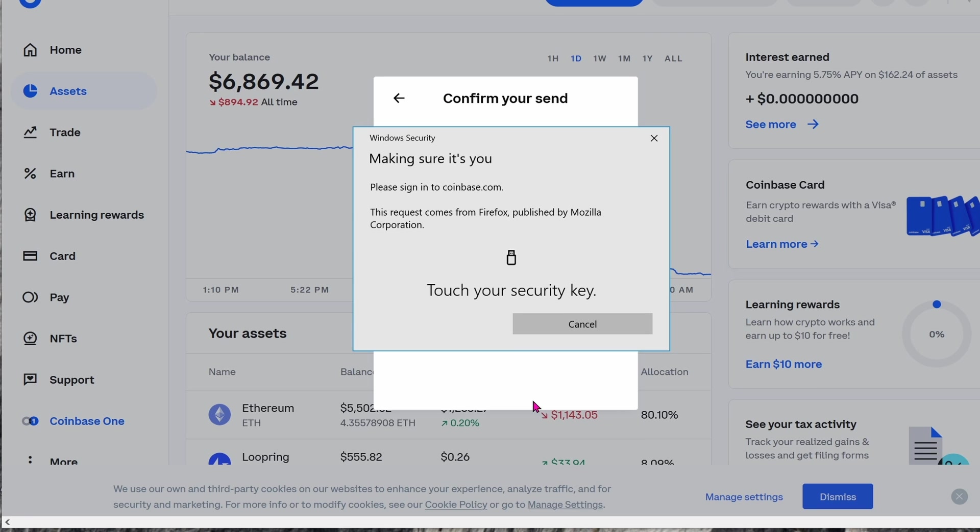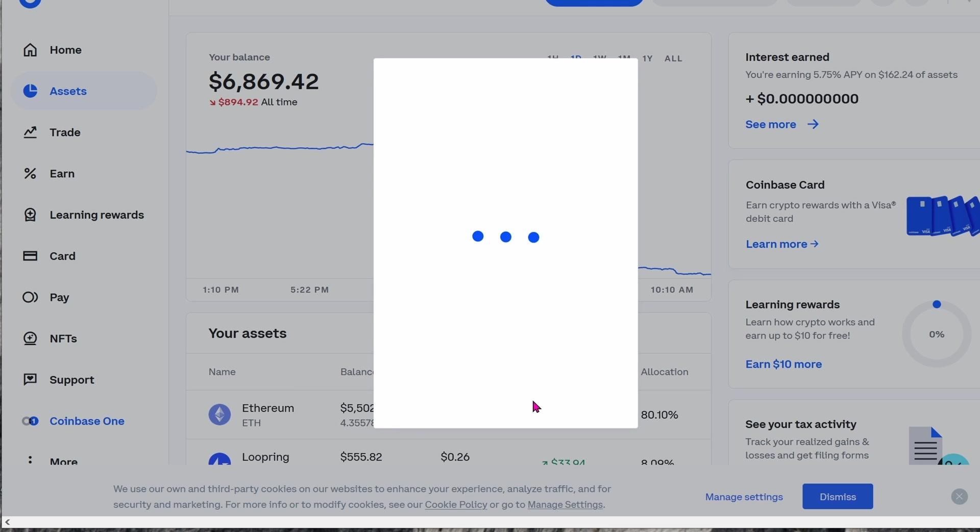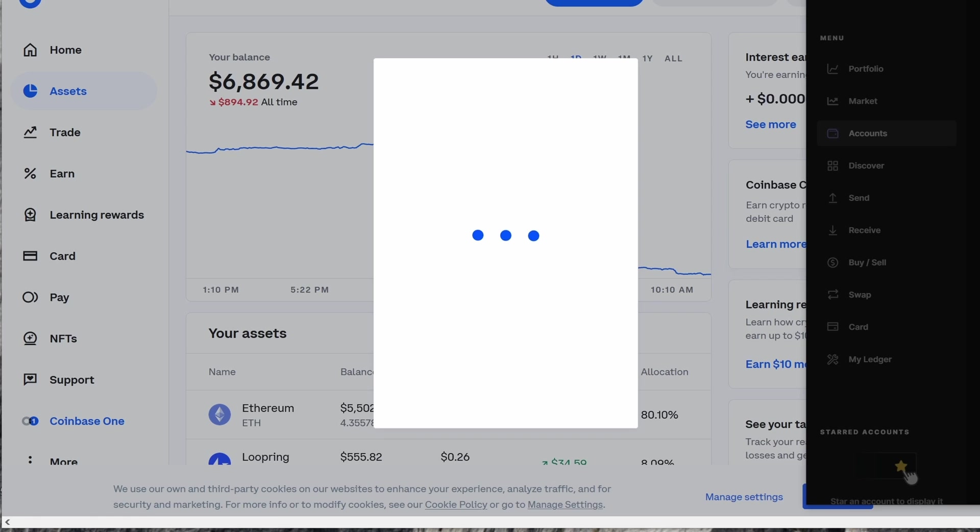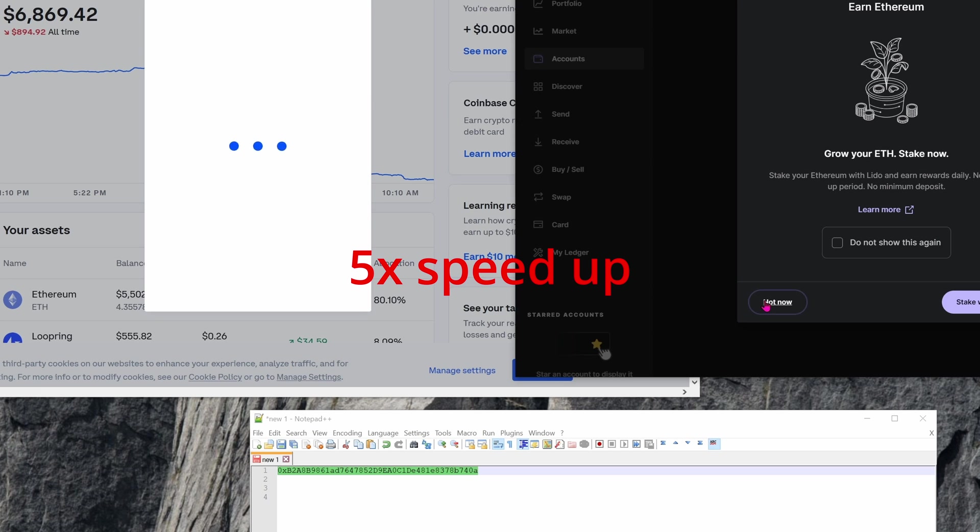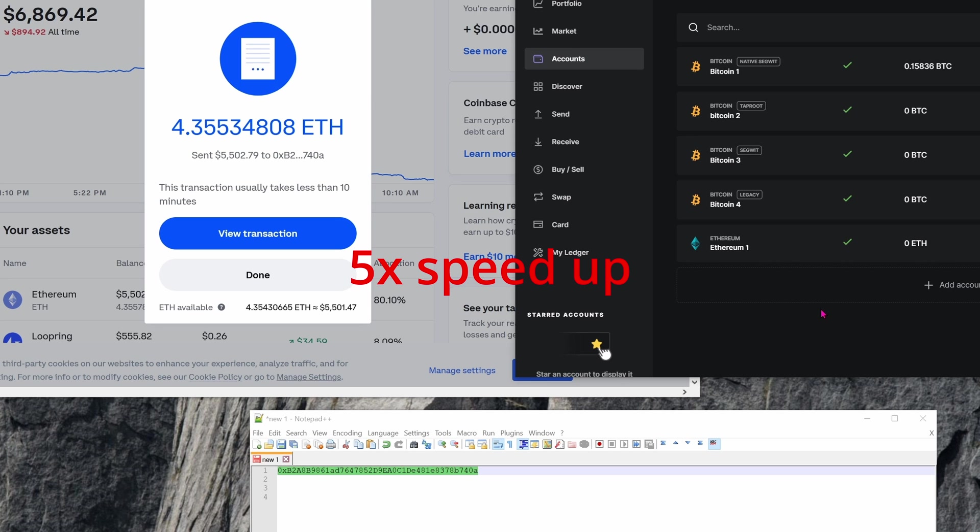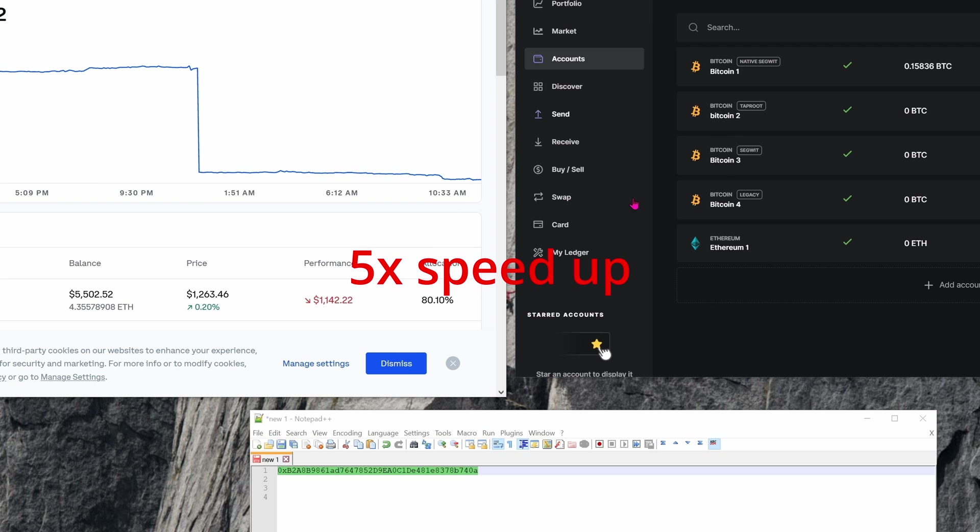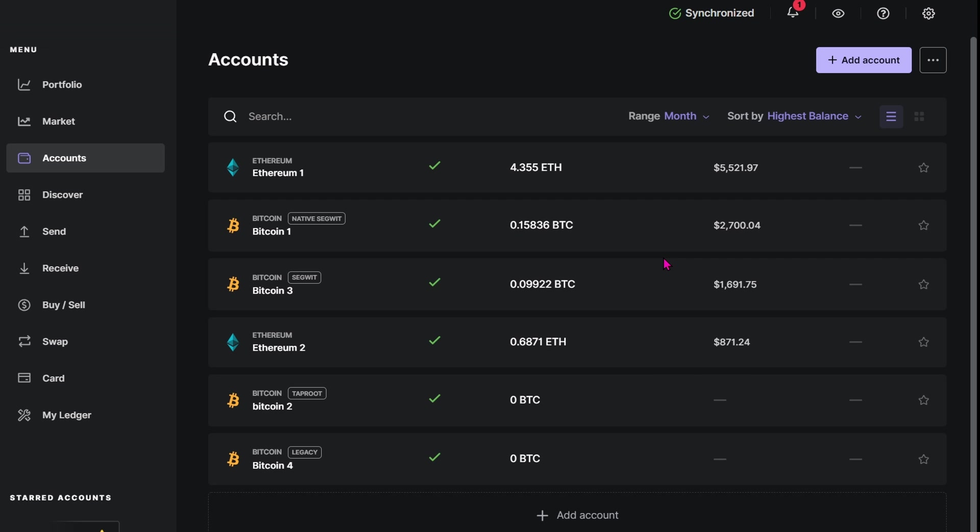I have my YubiKey, so I'm going to tap my YubiKey to verify I am who I say I am. Now let's see how long it takes to send 4.3 Ethereum to Ledger. Spoiler alert, it will take less than five minutes. Boom, there you go. Less than one minute actually.